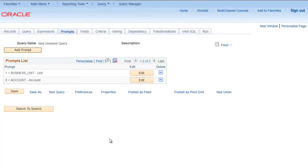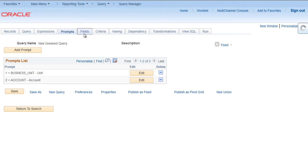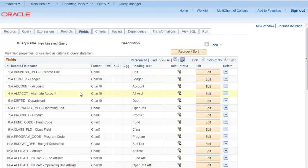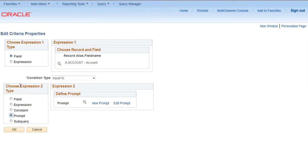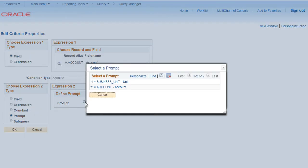We have created a new prompt. However, we haven't attached it to any field yet. So for doing so, go to Fields, go to Account, add criteria, select Prompt, choose expression type and click on Select Prompt button.